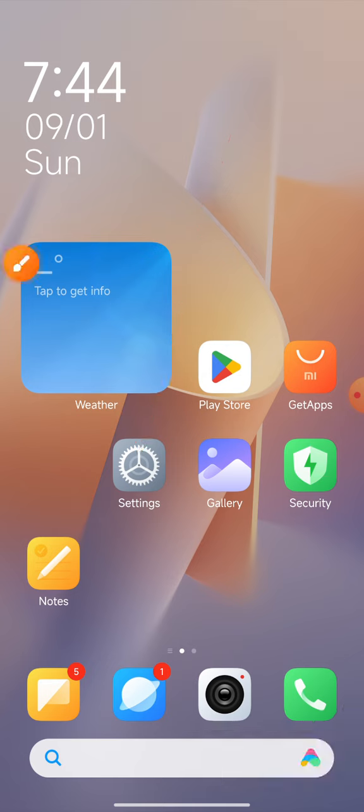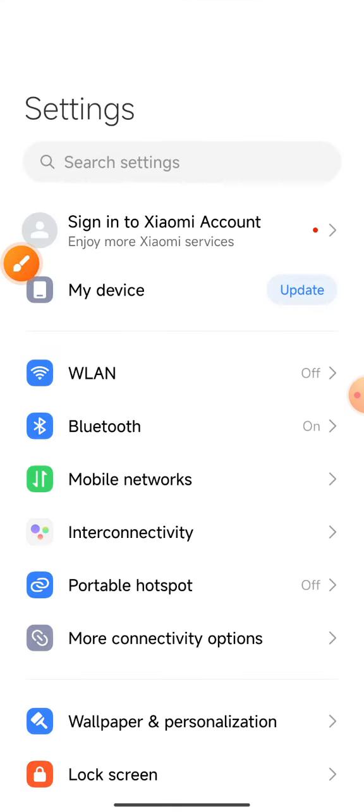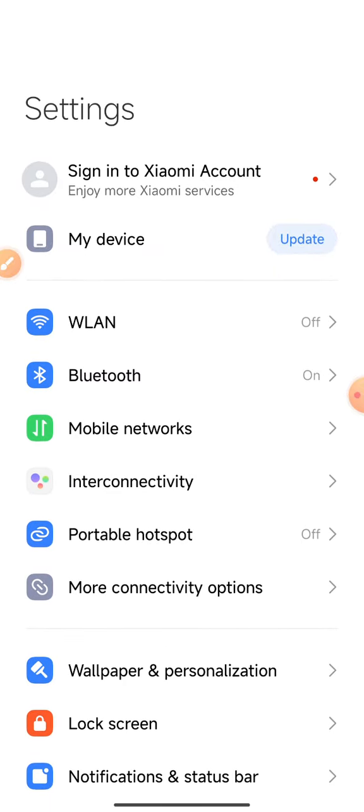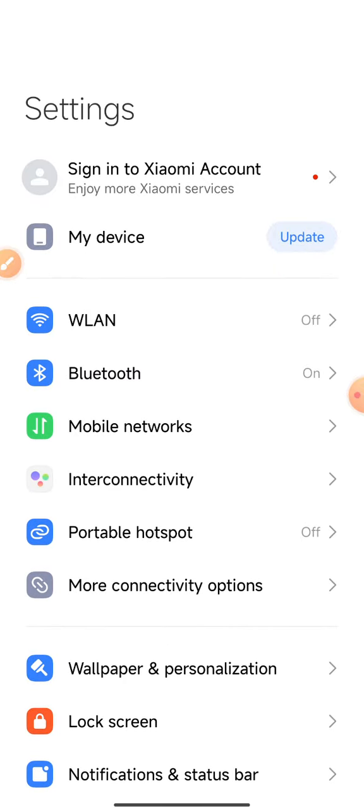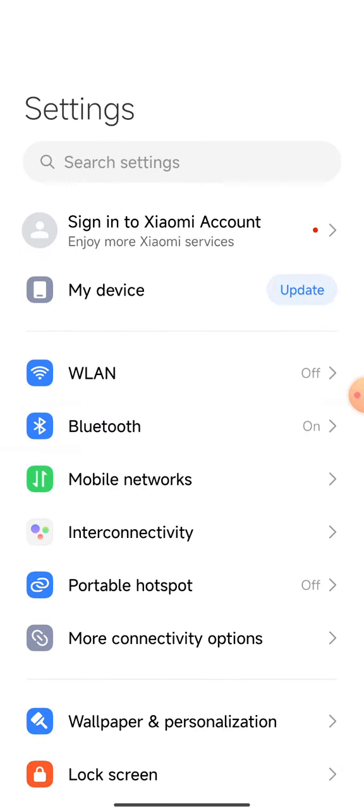Here we are going to show you the setting icon. Here we are going to show you the interface on the mobile display. This is for my location, and my own location, and I will check this out. As you can see,